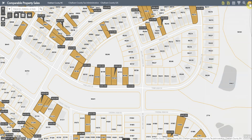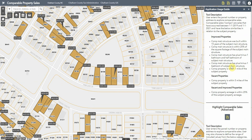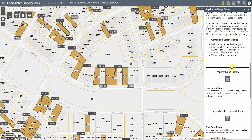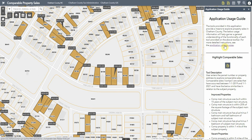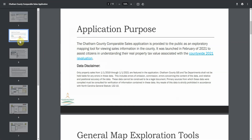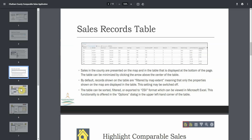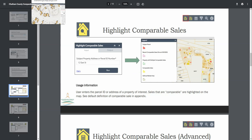For general usage information, you can use the application usage guide available on the application itself. This guide covers many of the features discussed in this video and also links to the application release notes, which provide even more detail about how the various tools work and the data shown in the application.